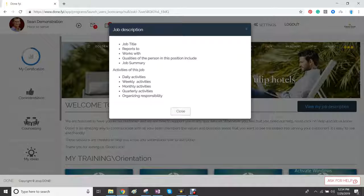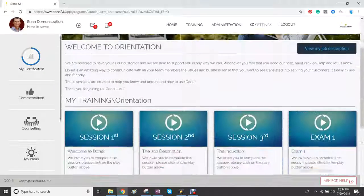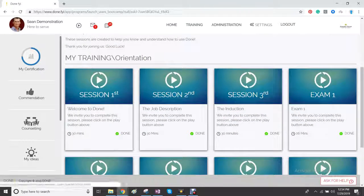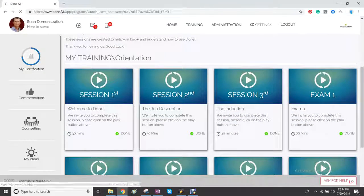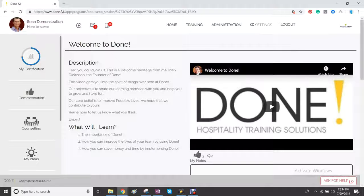View my job description shows you your job description. Scroll down and you can see the training sessions one after the other. Click on the training session.